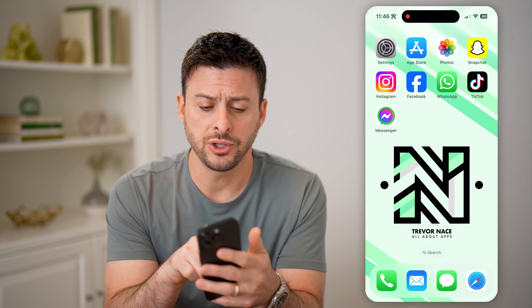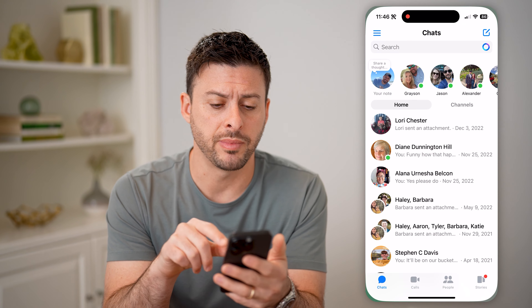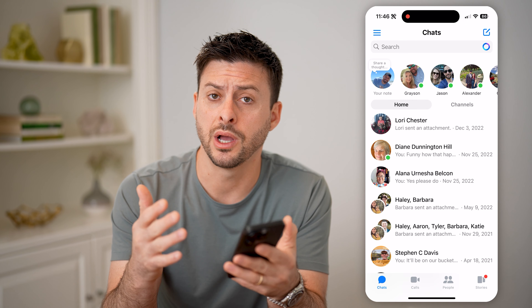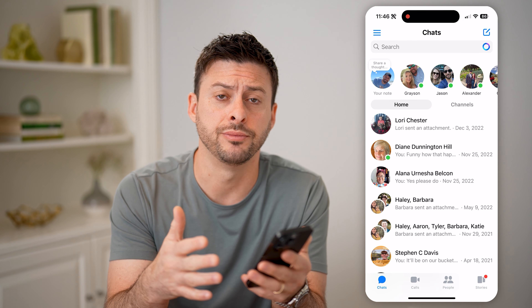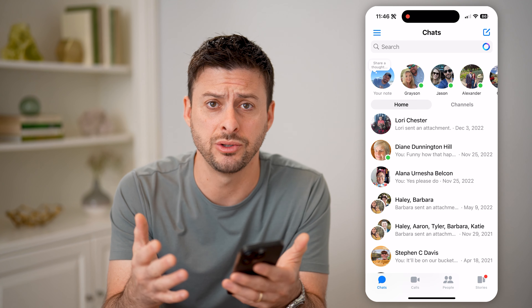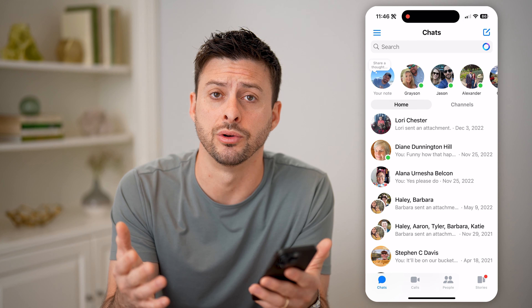Now let's open up Facebook Messenger here. I'm on my iPhone. You can do this on Android or a computer as well.